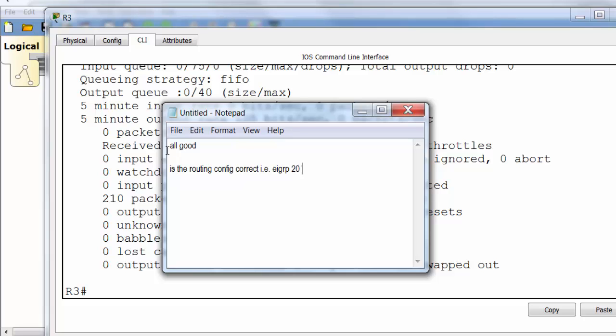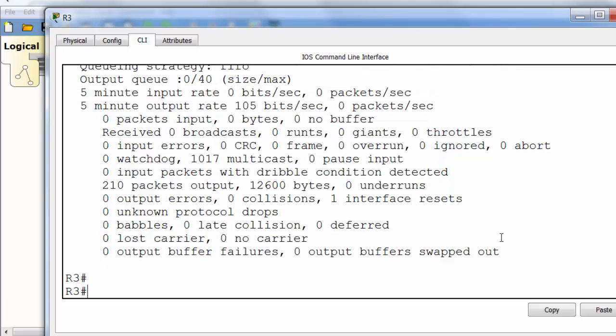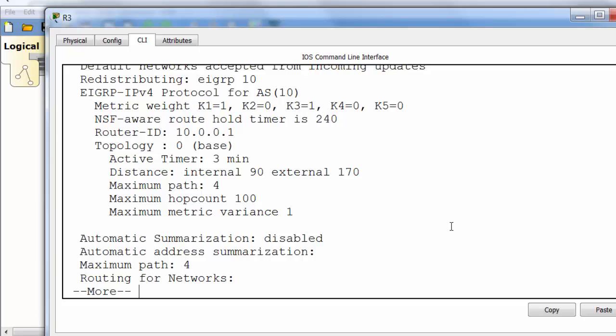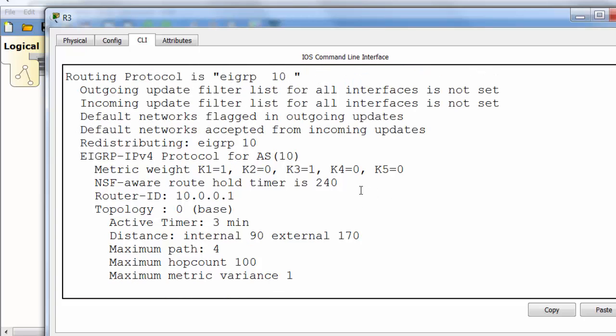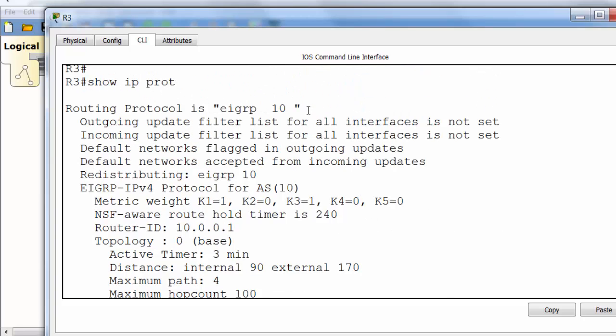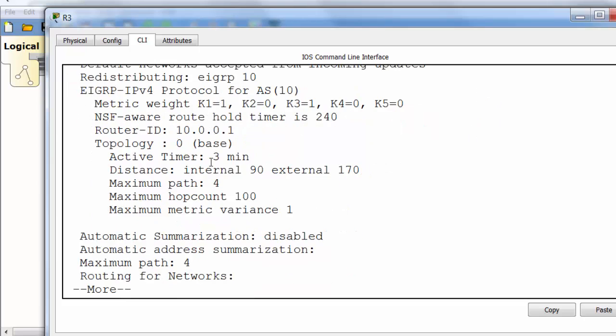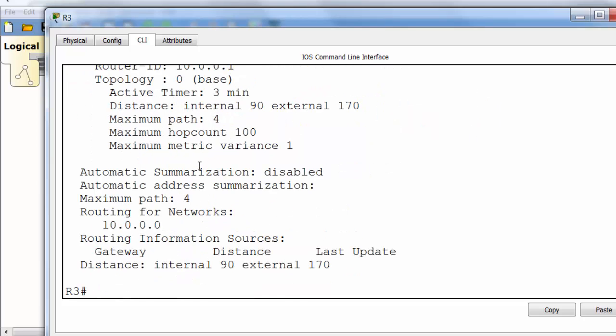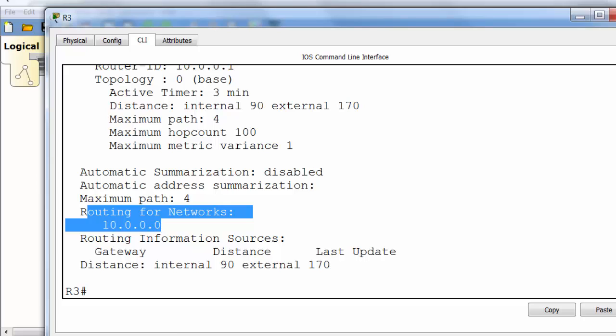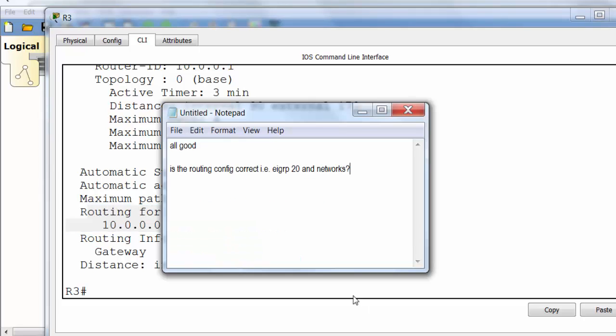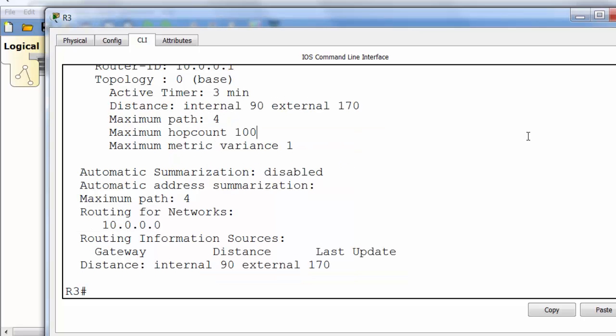Is the routing configuration correct? So it should be, as we know from the diagram, EIGRP 20 and we should have the 10 and the 172 networks advertised. Show IP protocols and we can immediately see that there's an issue here. It's saying EIGRP 10 and the diagram isn't telling us anything about an EIGRP 10. And there's only one network there, so 10 network. So there's two issues. We'll actually solve both by removing EIGRP 10. And then we need to add just a couple of lines of configuration to add EIGRP 20.